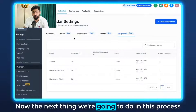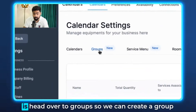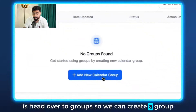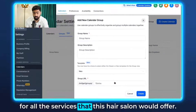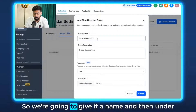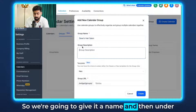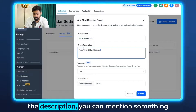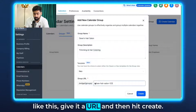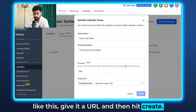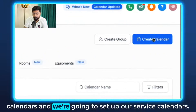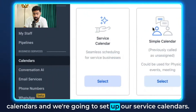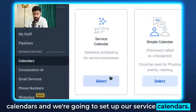Next, head over to Group and create a group for all the services this hair salon would offer. Give it a name, add a description, give it a URL, and then hit Create. Once this is created, we're going to head over to Calendars and set up our service calendars.